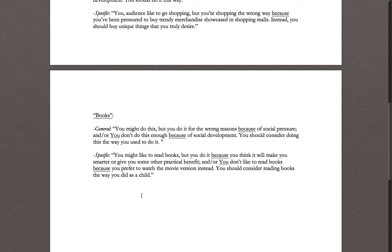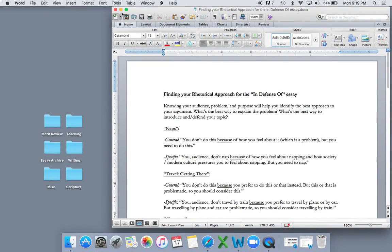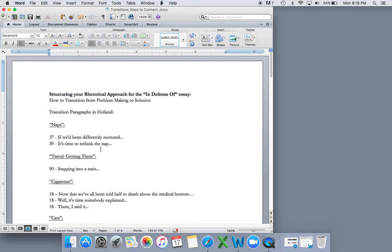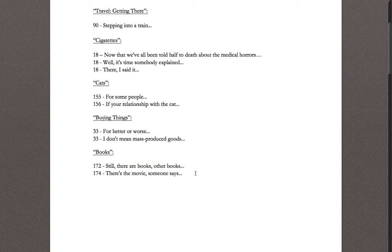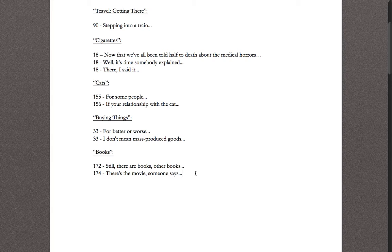So how does she structure this with her transitions? On the first page of the essay — page 172, third paragraph — after two paragraphs that introduce the topic and problem, she transitions into an argument: 'Still, there are books, other books, that will never lead to success but that provide an odd, separate, impractical pleasure not offered by anything else on earth.' She goes on to define them. That's our first transition, moving from problem-making into a solution.